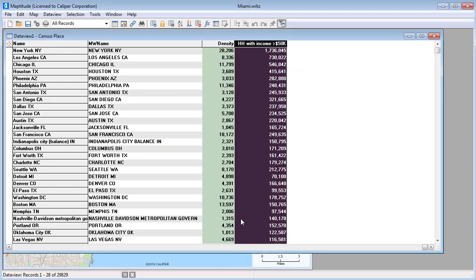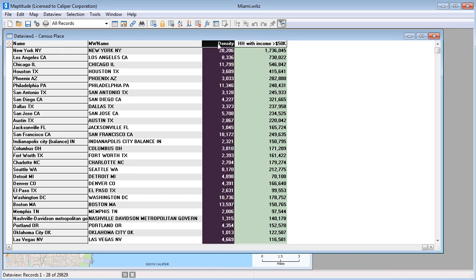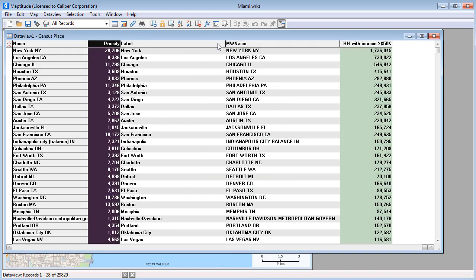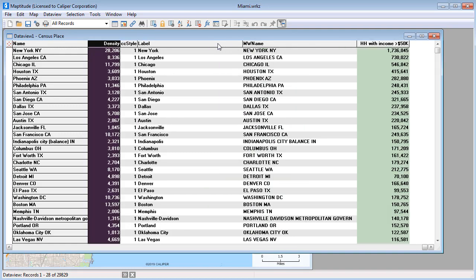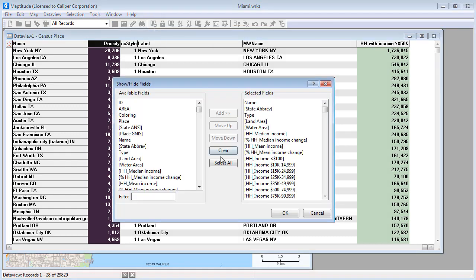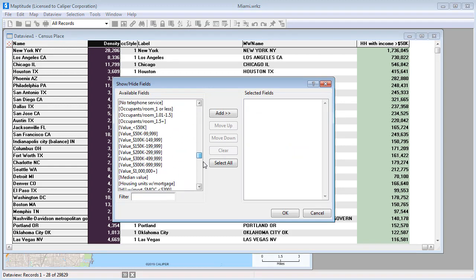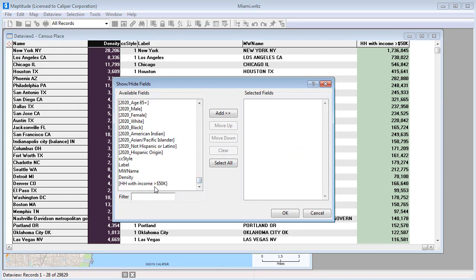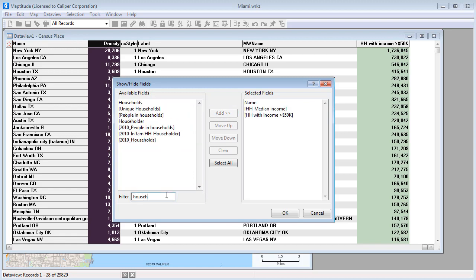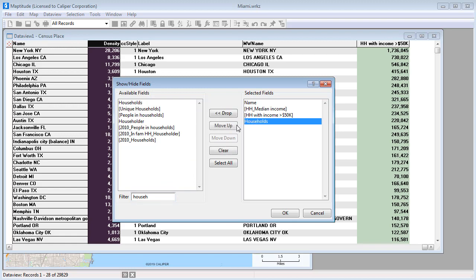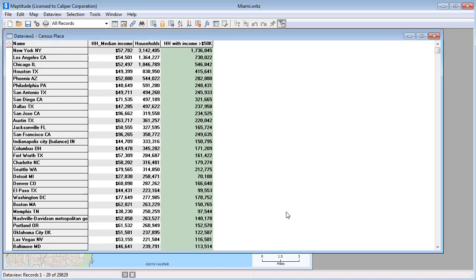And finally, you can sort the columns in the data view. You can highlight a column and click the left or right keys on your keyboard to move it, or you can click the Show Hide Fields button and choose exactly which fields you want in the data view and in what order. So for example, I'll add these fields, and filter the list to add one more field of the households, and click OK.